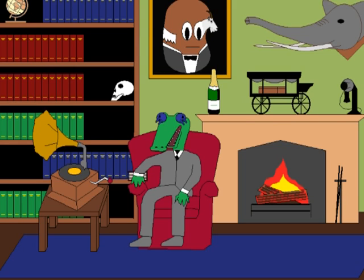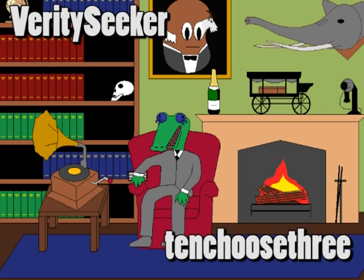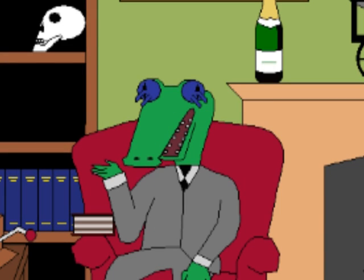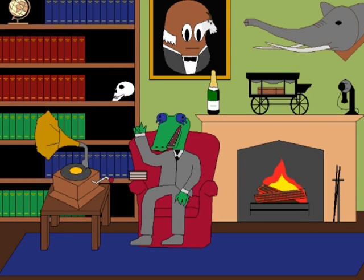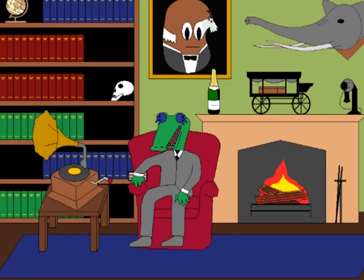I've been getting some extremely valid criticism from TenChoose3 and VeritySeeker for my use of the diagonalization argument in my initial Does Counting Exist video, so I thought it would be wise to do a follow-up. If you try the diagonalization argument on the set of rational numbers between 0 and 1, the number you get on the diagonal won't be in the set, but it also won't be a rational number, so it's not supposed to be in the list anyway.